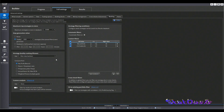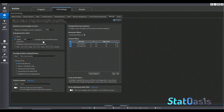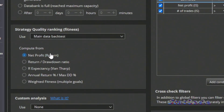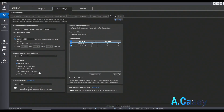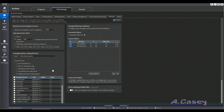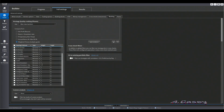This is StrategyQuant X, and again you can see when you are developing you have to pick something. For example, we have net profit, return-to-drawdown, R-expectancy, annual return percent divided by maximum drawdown percent. You can also do weighted fitness, which is multiple goals, or you can do one single goal.